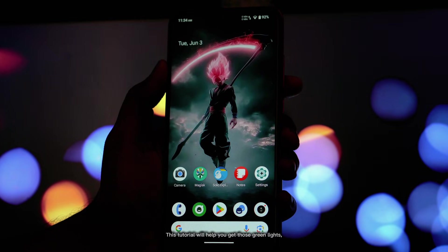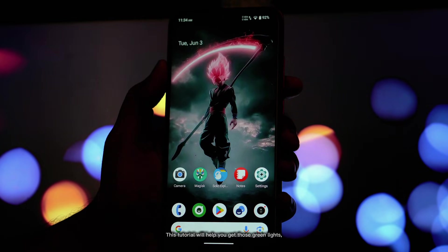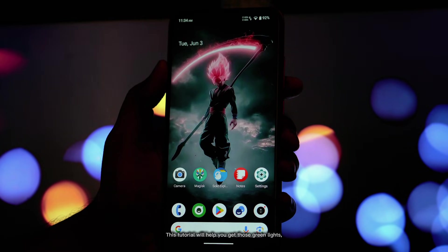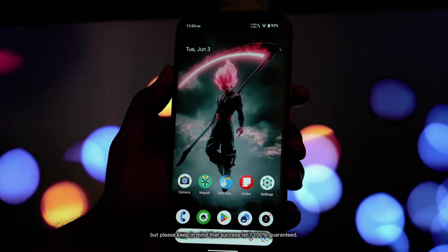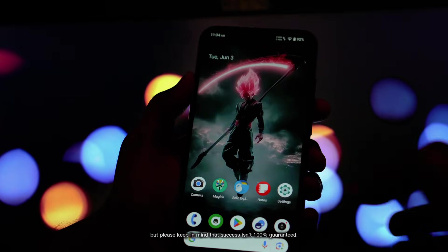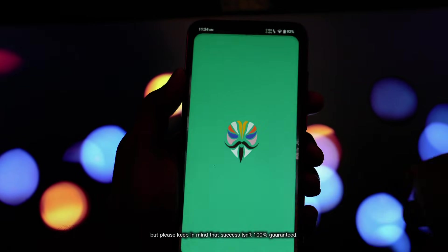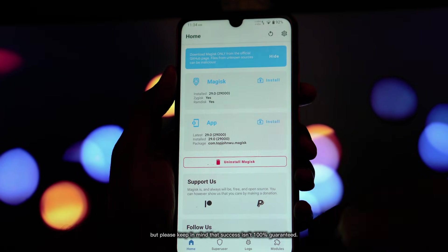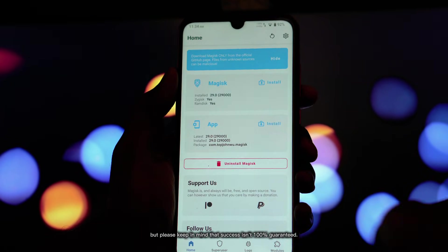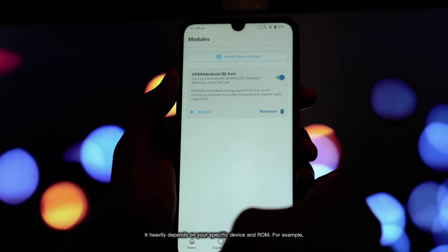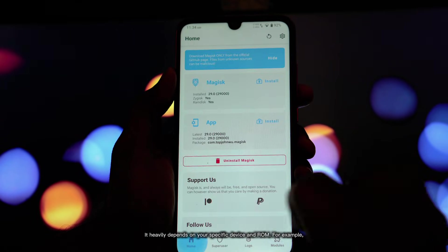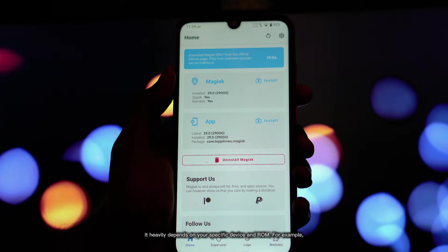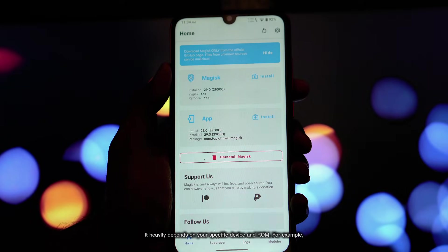This tutorial will help you get those green lights, but please keep in mind that success isn't 100% guaranteed. It heavily depends on your specific device and ROM, for example.